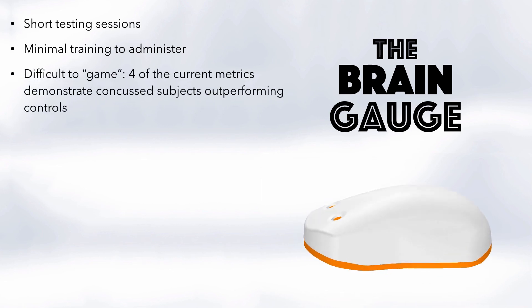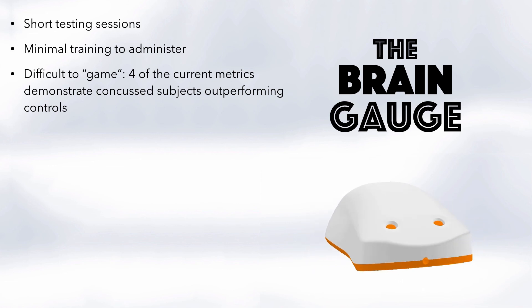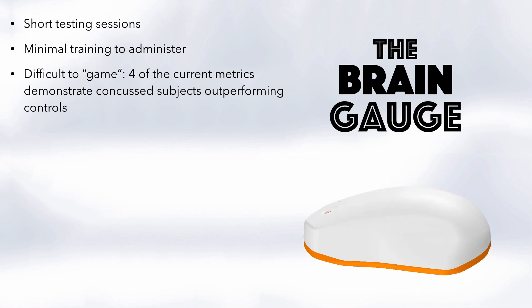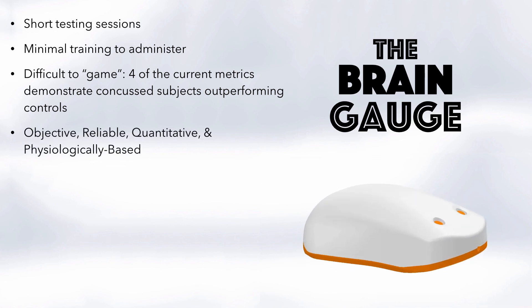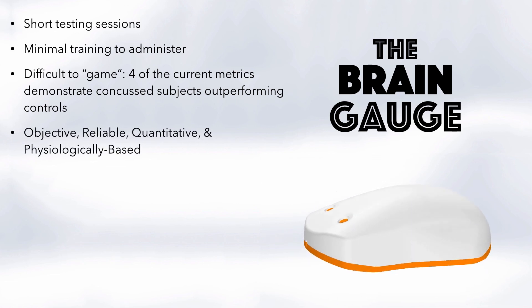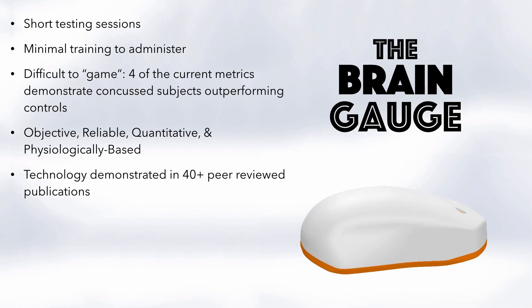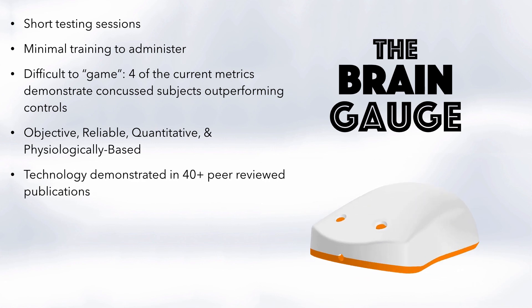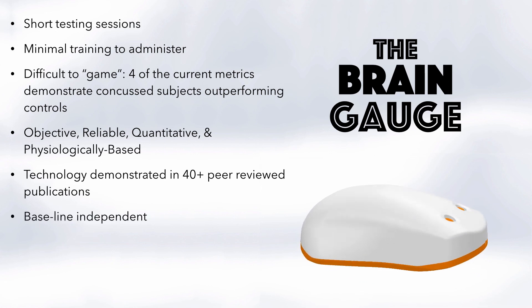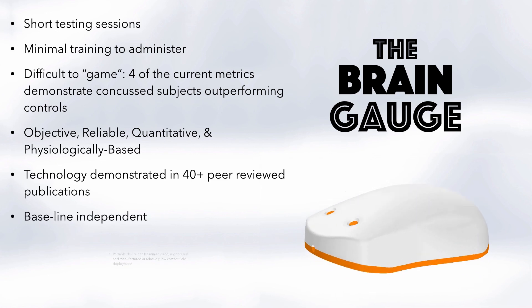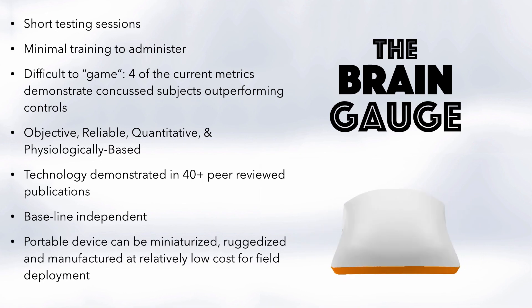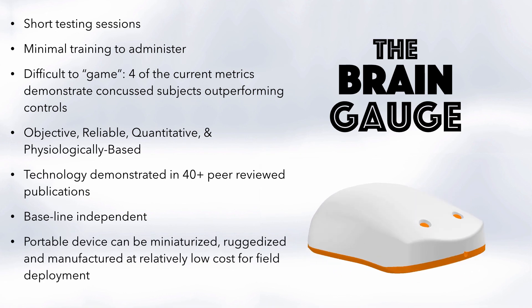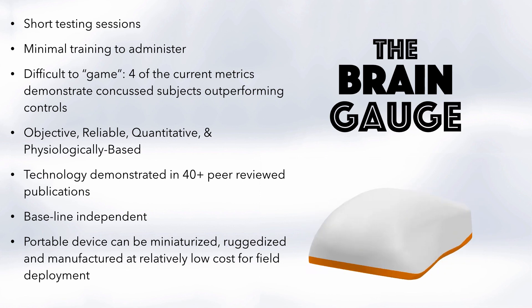Many of the metrics demonstrate that concussed subjects actually outperform healthy subjects. It's objective, reliable, quantitative, and it's physiologically based. The technology has been demonstrated in over 40 peer-reviewed publications. It's baseline independent. It will be a very portable device, much more portable than any other device to date, which can be miniaturized, ruggedized, and manufactured at a relatively low cost for field deployment.